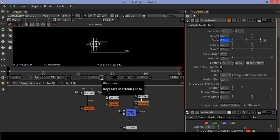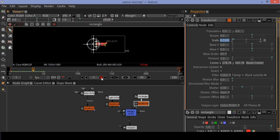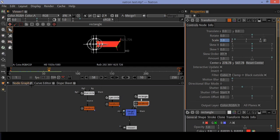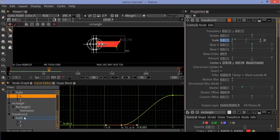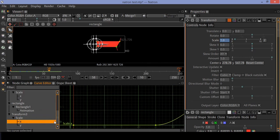At frame 40, set the scale value to 1. Now play the animation. Go to the curve editor and ease the keyframes of the rectangle transform node.